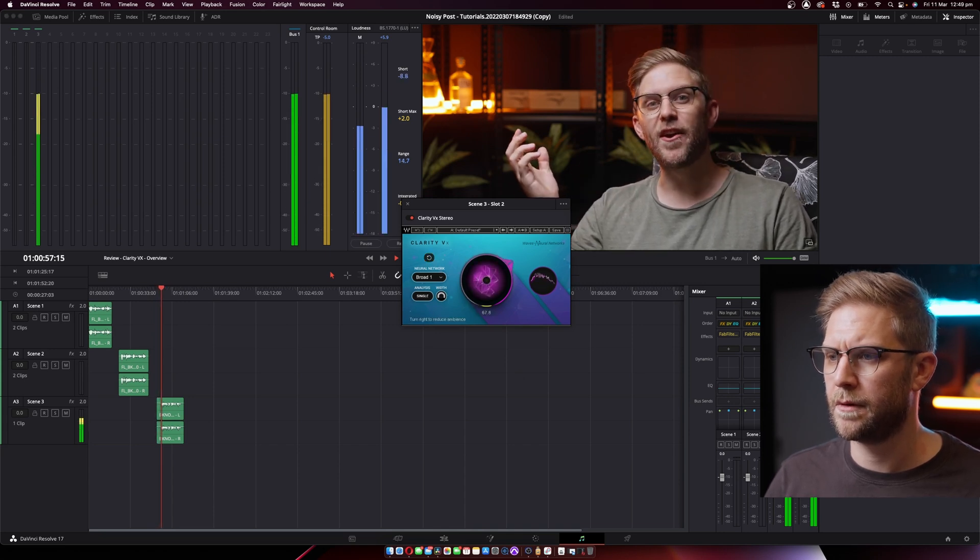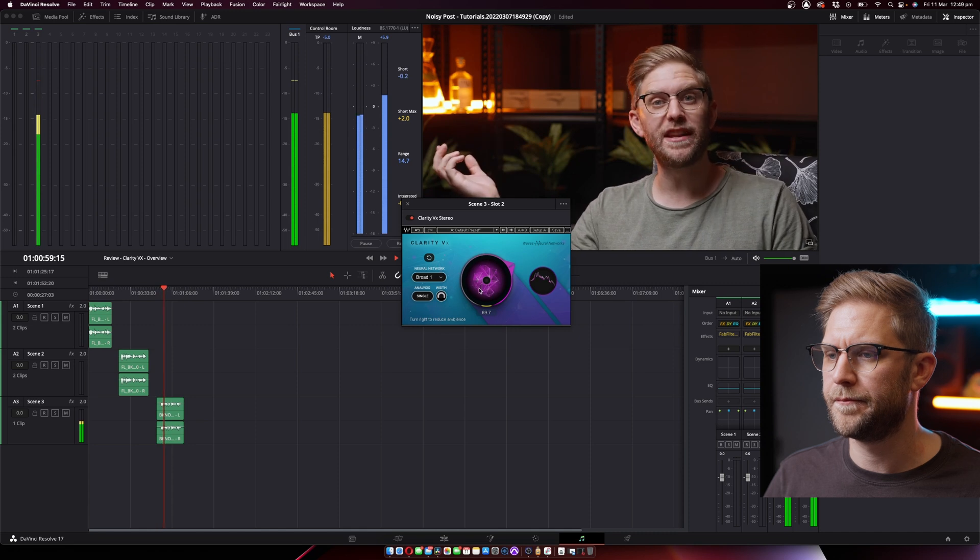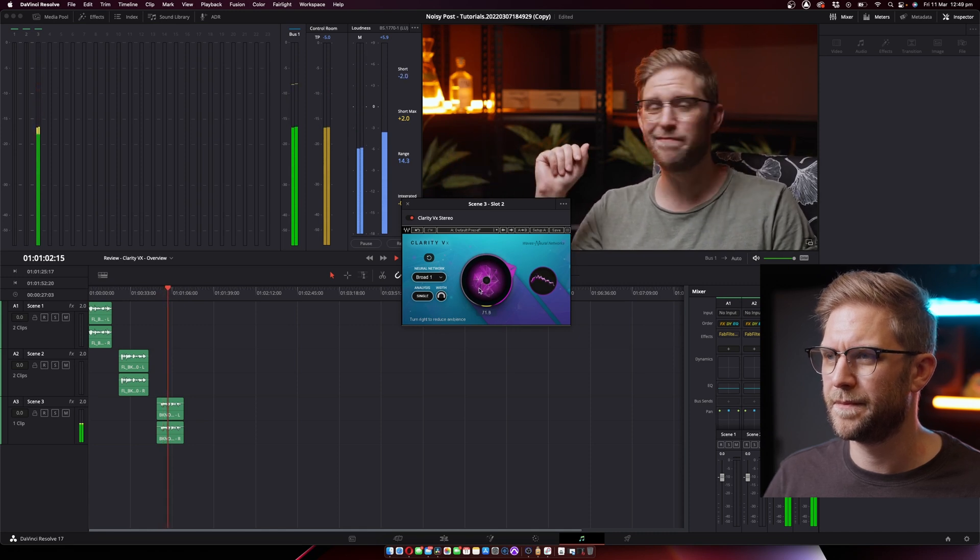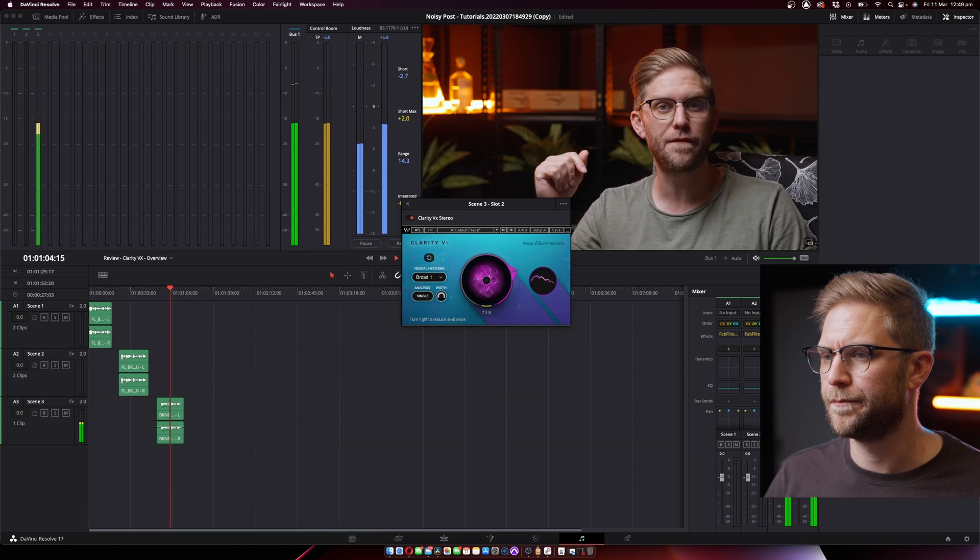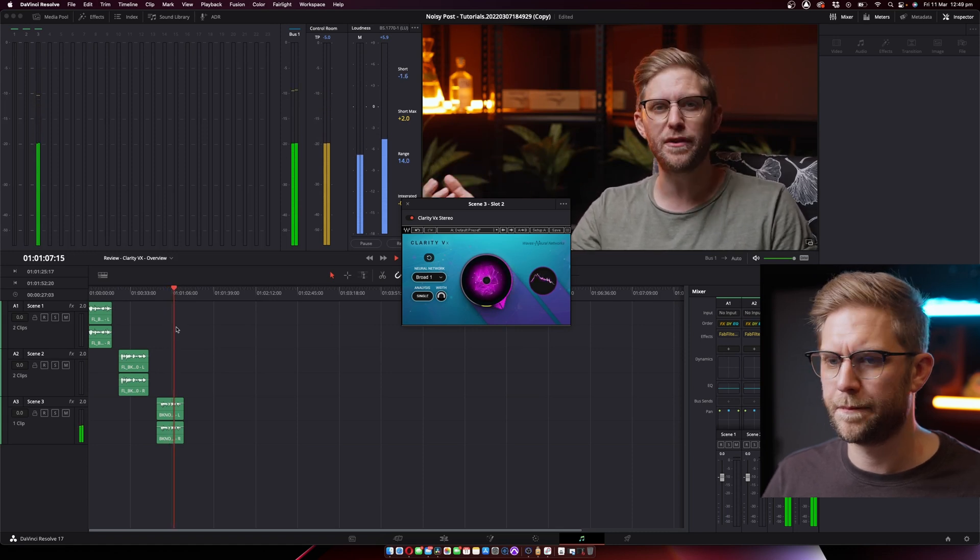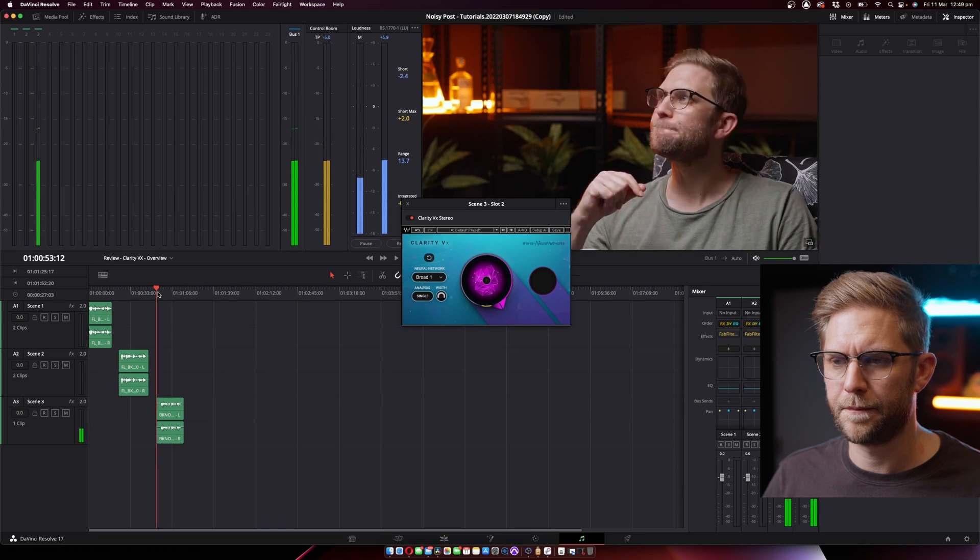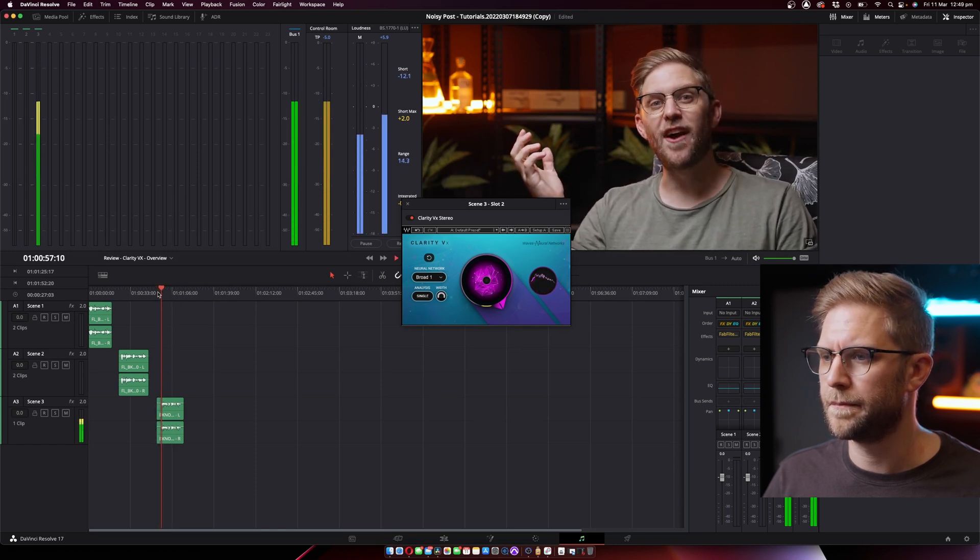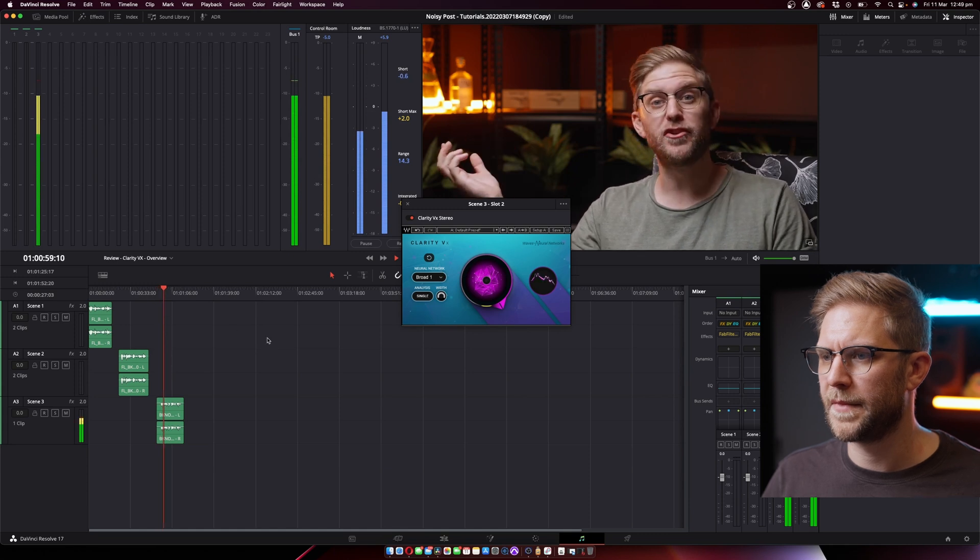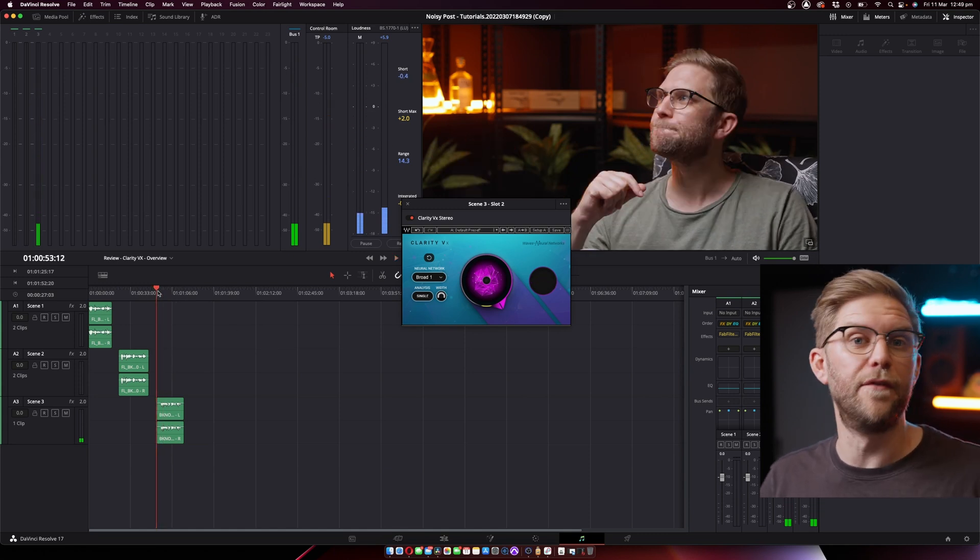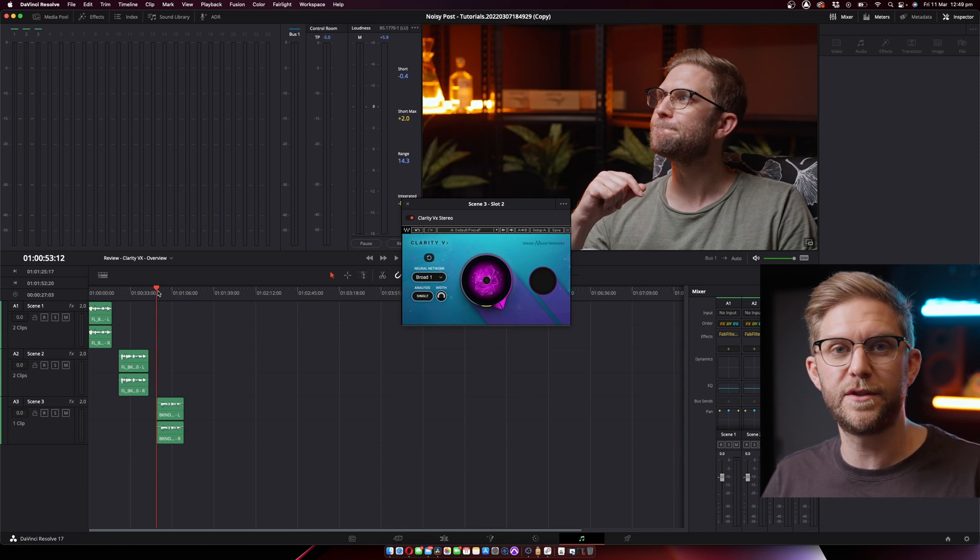So in this scenario, there's background music. Maybe you're doing an interview for a documentary and you can't tell the cafe owner to shut the music off and you want to try and get rid of it as much as possible so you can put your own music in the background. So at the start, you can tell it's picking up some vocals. So it knows what is vocals.